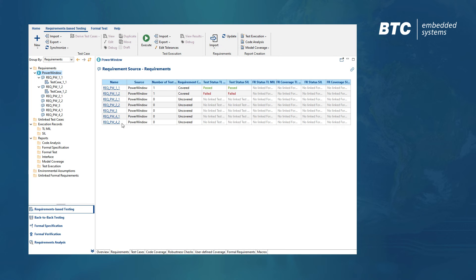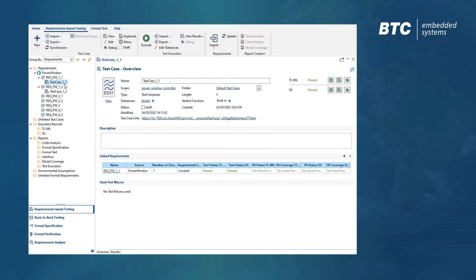You can see, the test cases were now created with IBM Engineering Test Management, including their results.